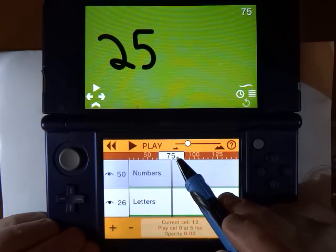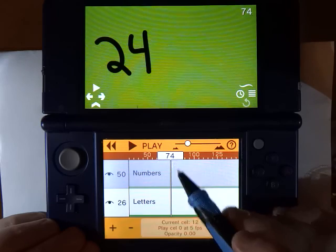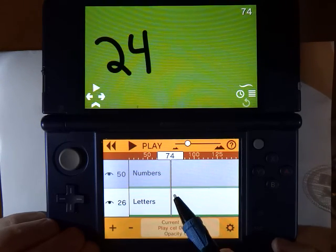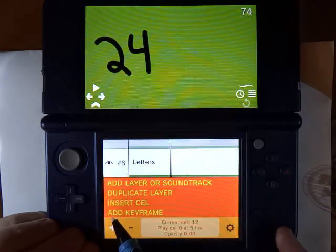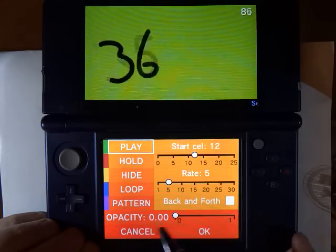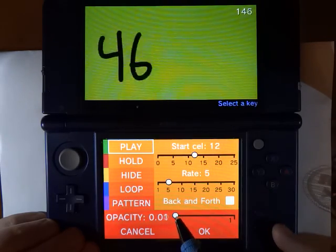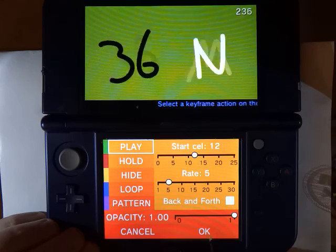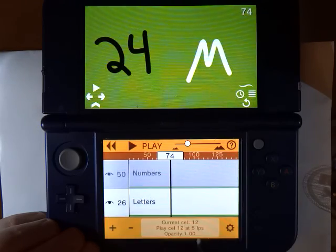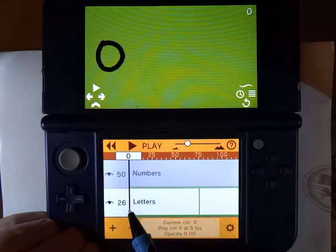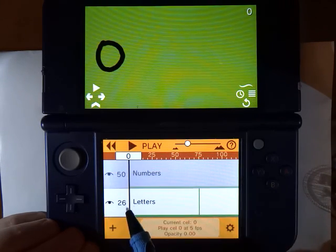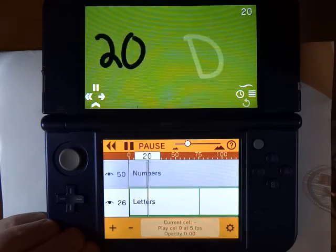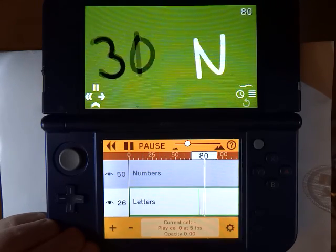I can change the scale of the timeline to make it easier to select an exact frame. Go back to 74, add a keyframe, and then we're going to use this opacity and raise that up to 1. So now, between these two keyframes at 0 and frame 74, the layer is slowly going to fade in.